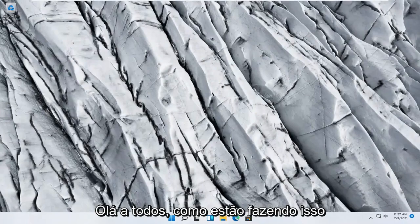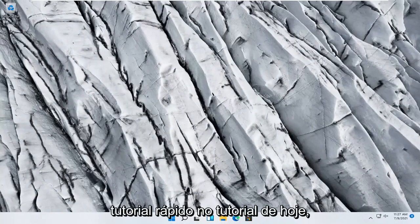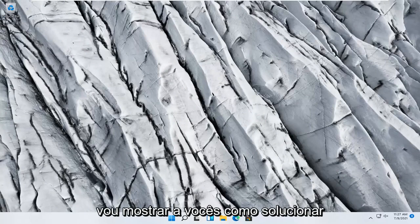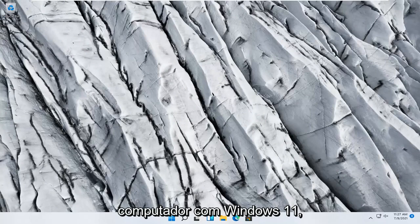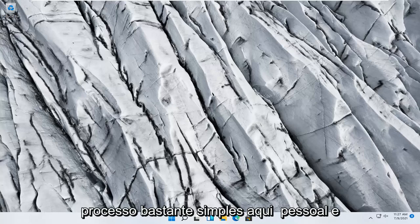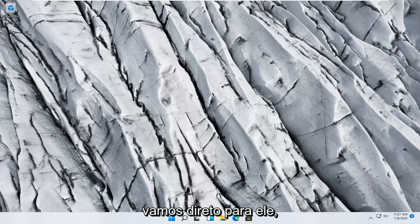Hello everyone, how are you doing? This is MD Tech here with another quick tutorial. In today's tutorial, I'm going to show you guys how to troubleshoot network adapter problems on your Windows 11 computer. So this should hopefully be a pretty straightforward process here guys. And without further ado, let's go ahead and jump right into it.